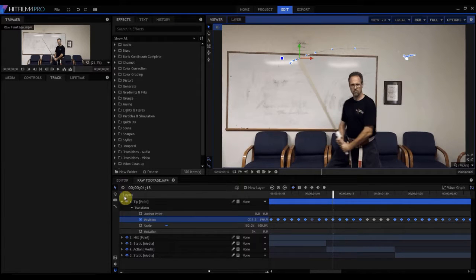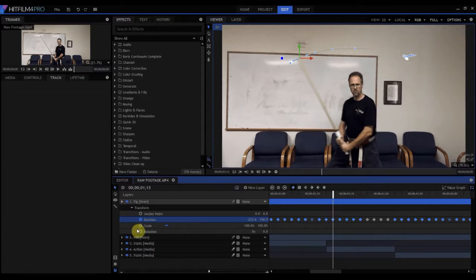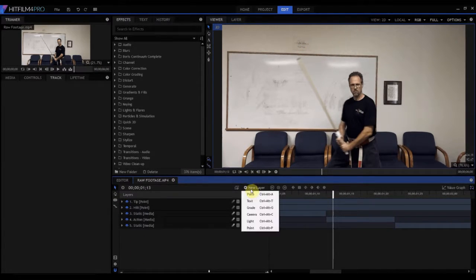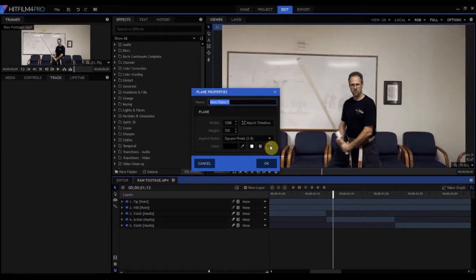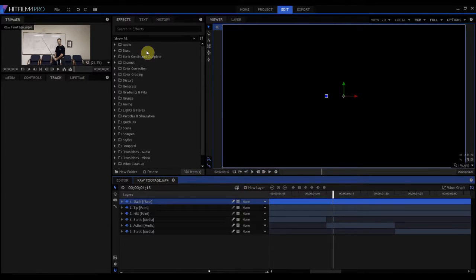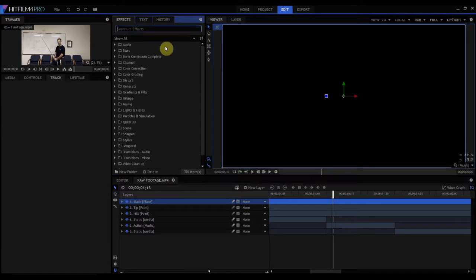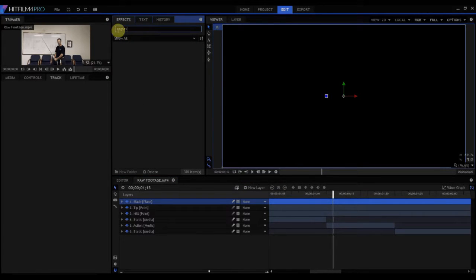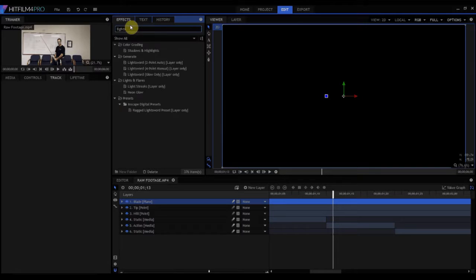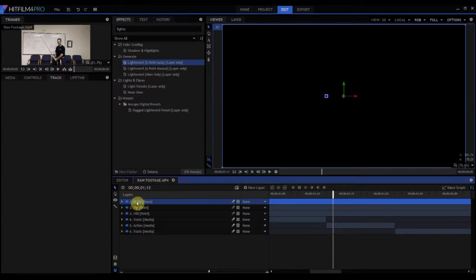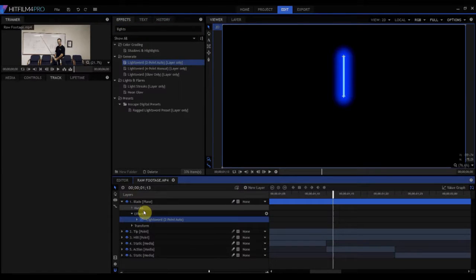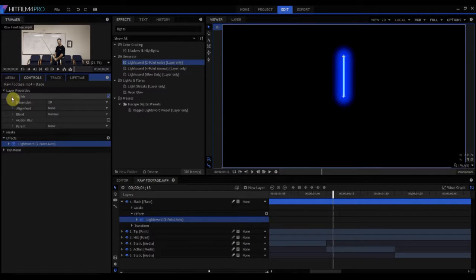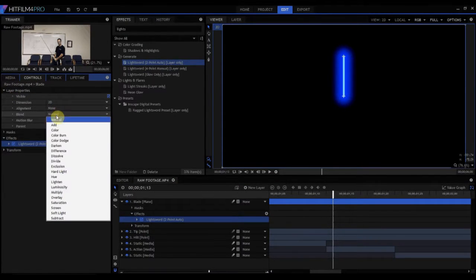Everything after that is the same as we did previously. So what I'm going to do is I'm going to add a new layer of plane, make sure it's black, call it blade. I'm going to drop in my light sword two, my light sword two point auto onto that blade plane. I need to change the layer properties so that the blend mode is screen.